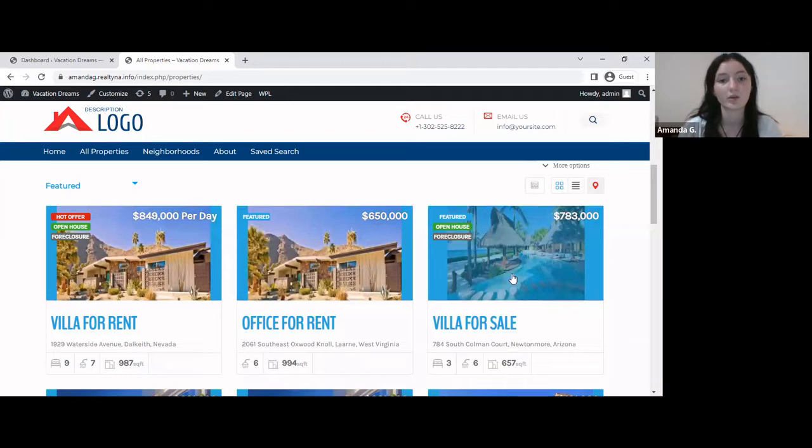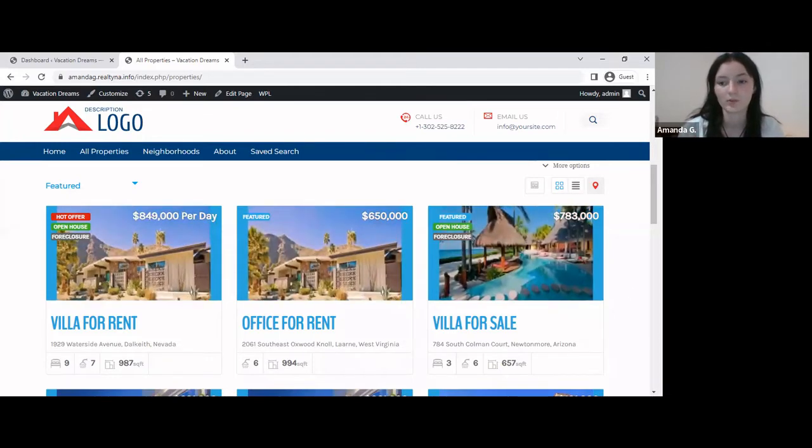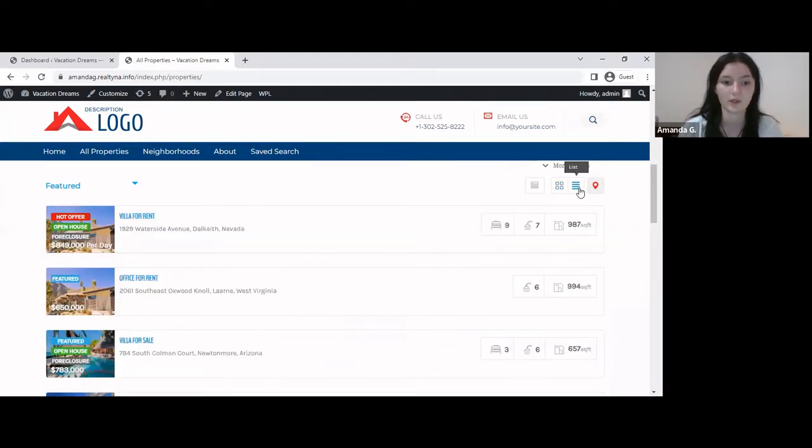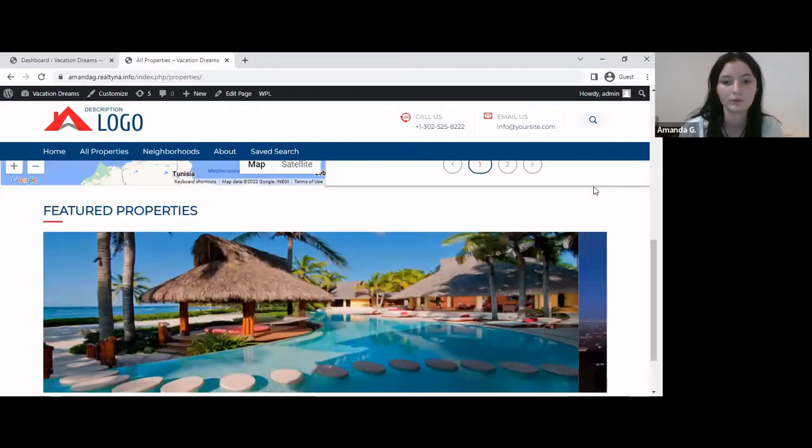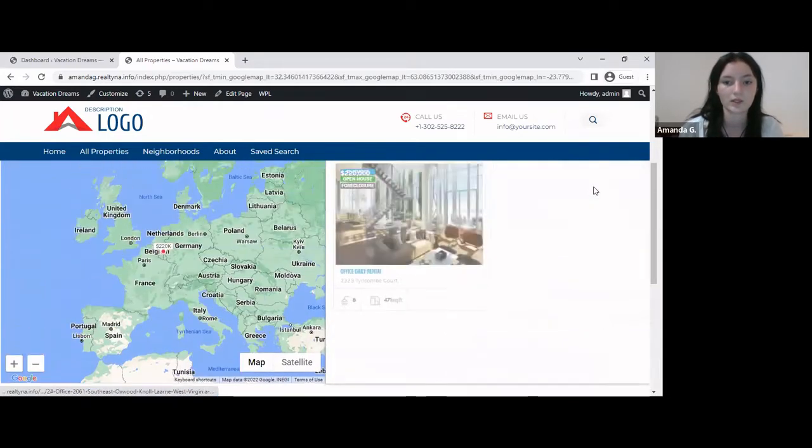There's a grid view, the one I'm showing on my screen, and the list view. If you have the advanced portal search, there's also a map view, and it looks like so.